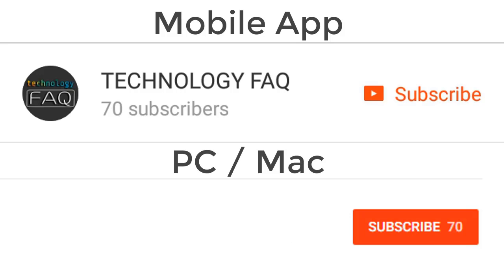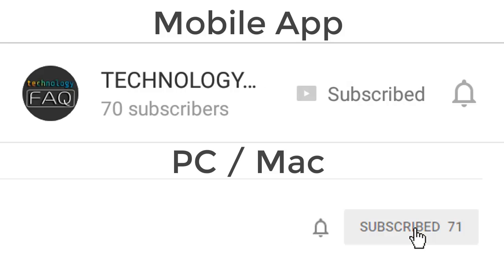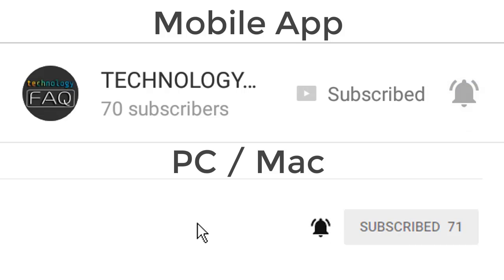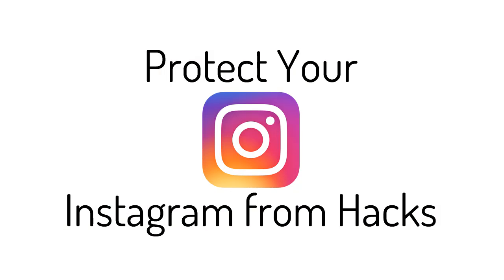To subscribe to my channel on your YouTube app, you can click this subscribe button here and click the bell icon here to get notification whenever I post any new videos. Welcome to Technology FAQ, I'm Harock, and I'm going to show you how you can make your Instagram more secure and hack-proof by using two-factor authentication.